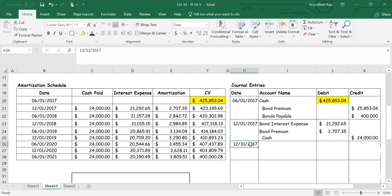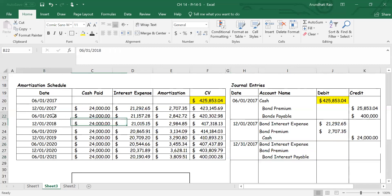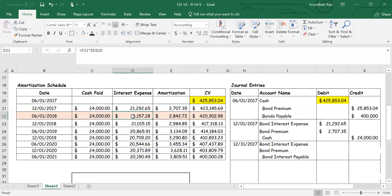What do I need to accrue? One month's interest expense. I'll essentially do the same journal entry but for one month, and I'm not paying cash today. The accounts are: debit Bond Interest Expense, credit Bond Interest Payable. The numbers come from the June 1st, 2018 row of the schedule. The interest expense of $21,157.28 is for six months, so I multiply by one-sixth to get just one month's interest. The same applies to the amortization — only one month's worth.